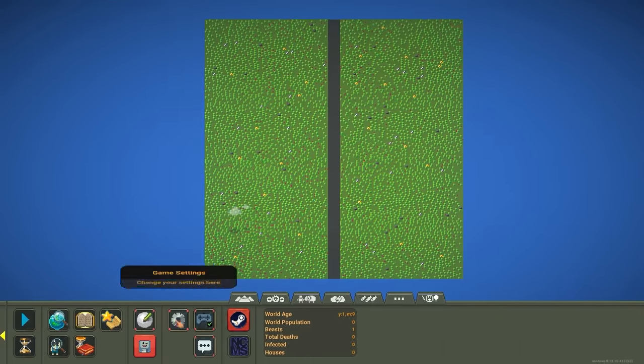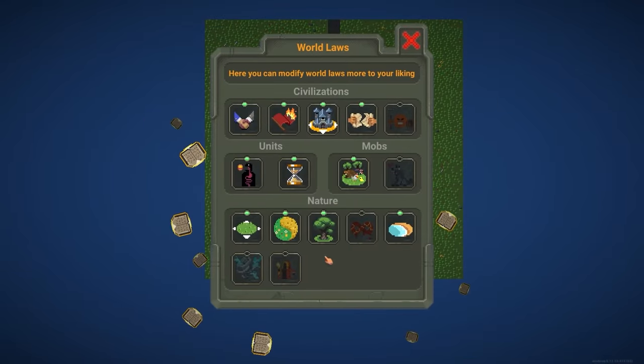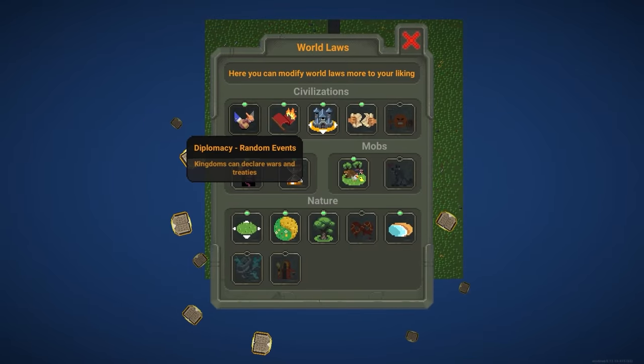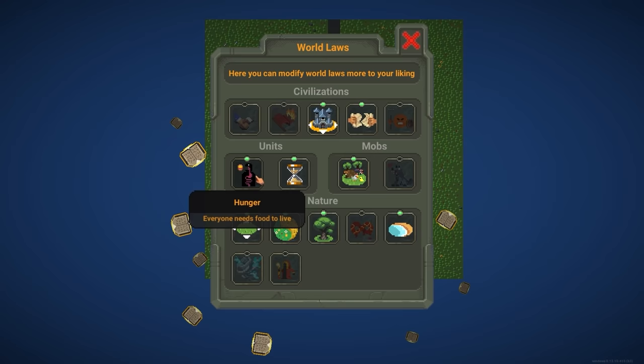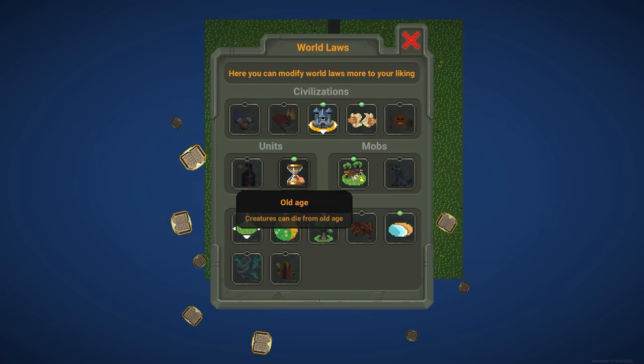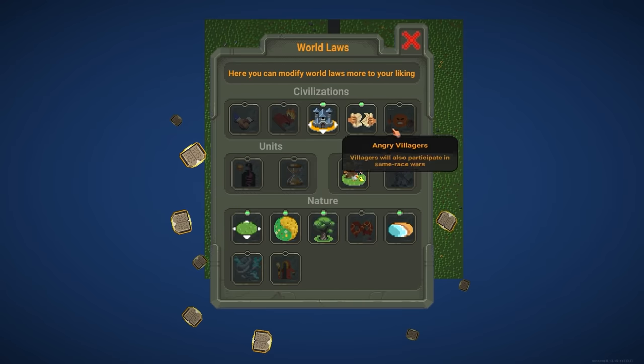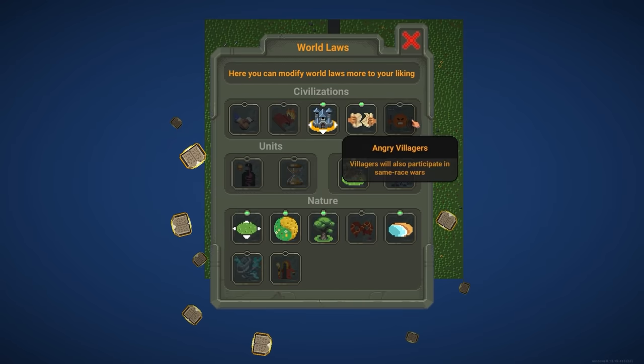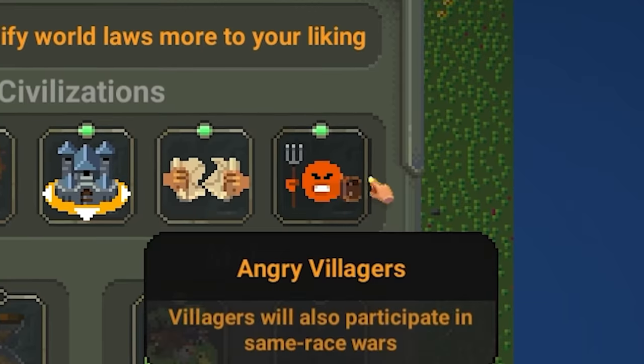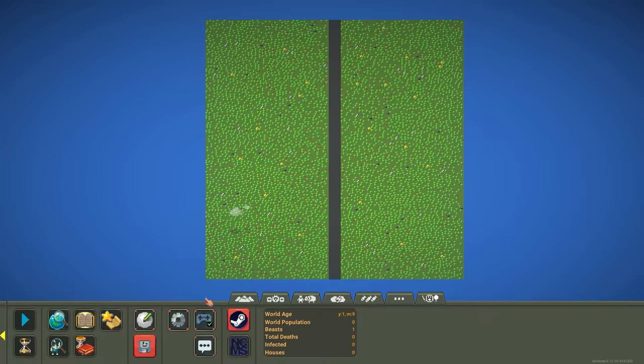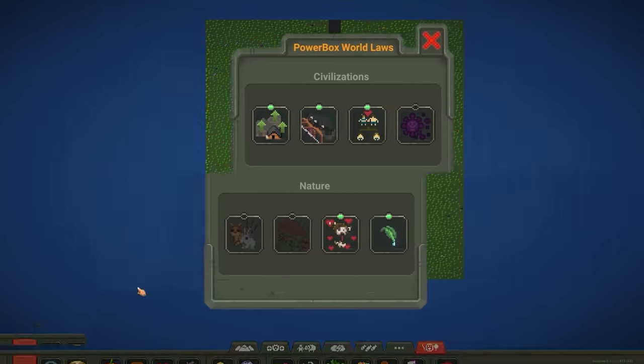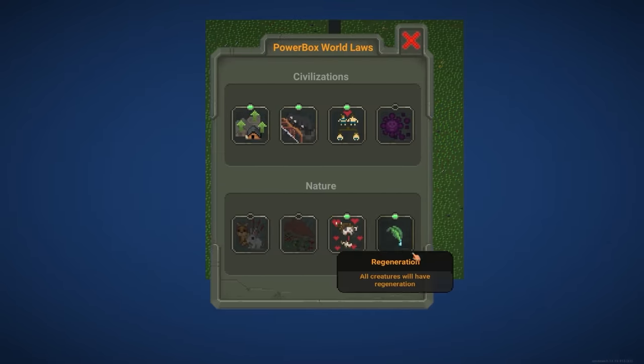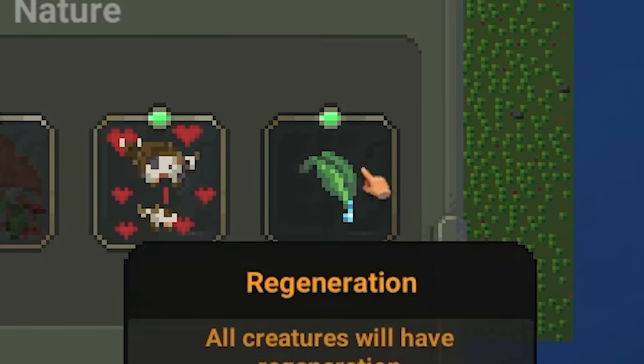So for this video, if we go to our world laws, we're going to be disabling diplomacy, rebellions, hunger, old age, and we're going to be enabling angry villagers. As well as if we go to our power box world laws, we're going to be enabling regeneration.